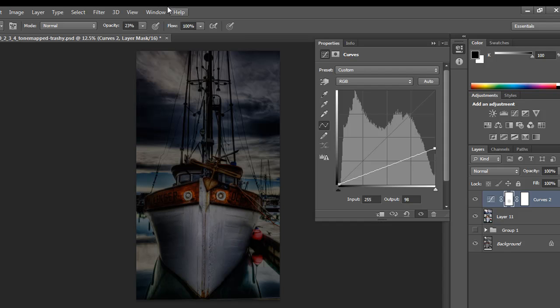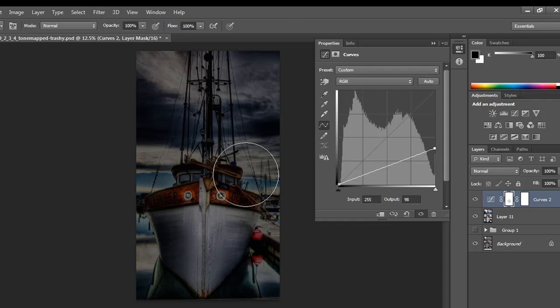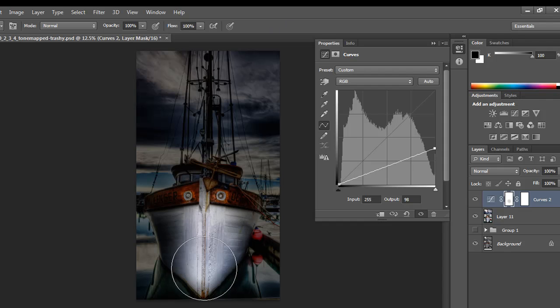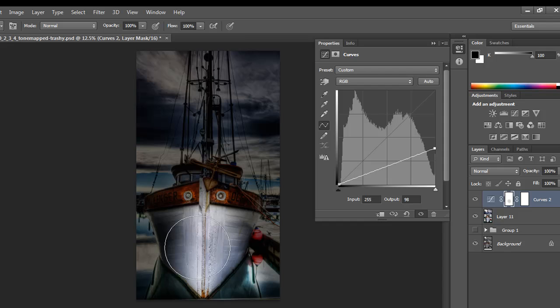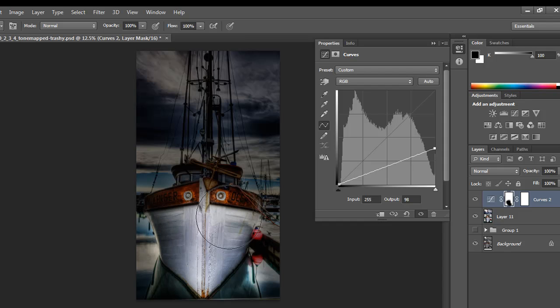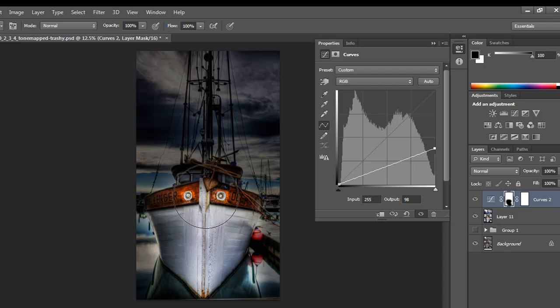So I'm going to go ahead and do that, and my opacity's turned down too far, so I'm going to go up to 100%, and I'm going to start painting that back in. And you can see right off the bat that it's starting to reveal the boat in a really nice, subtle way.